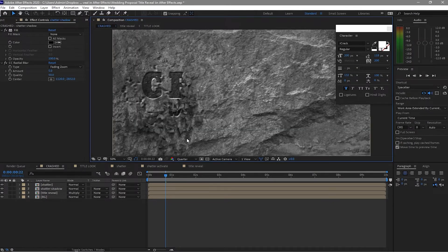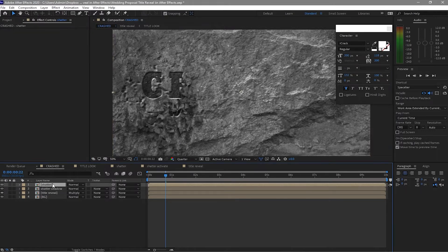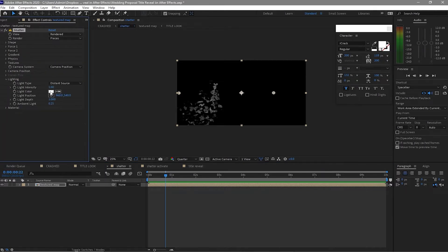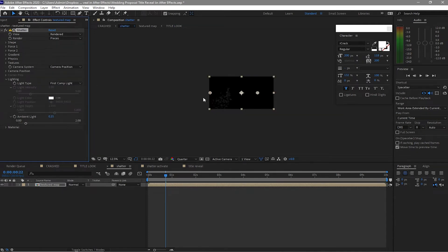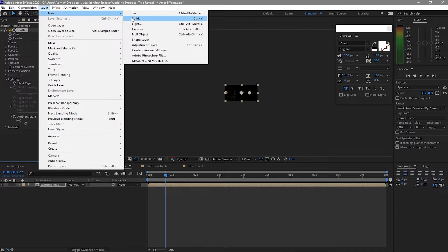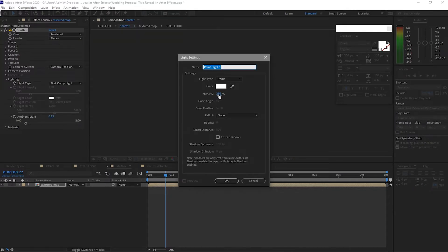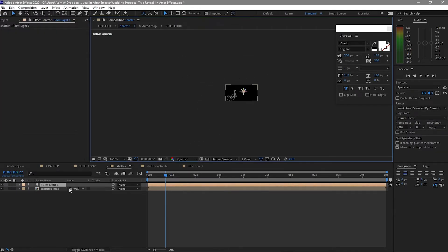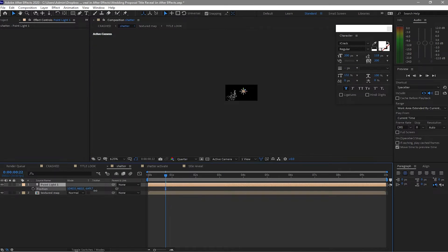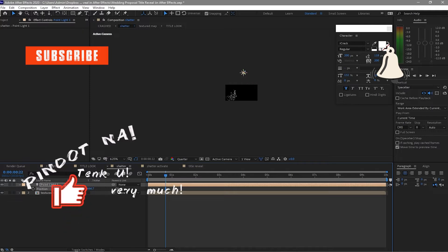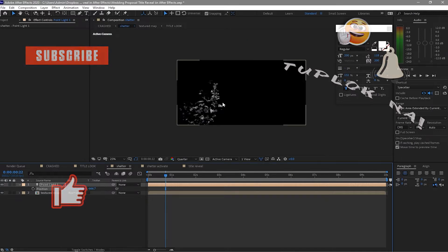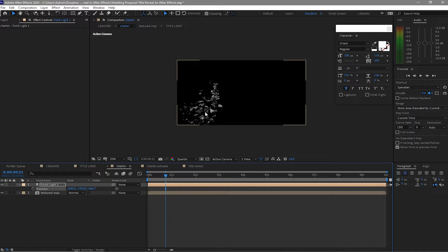Go back to Shutter, double-click it, and go to Lighting. Change the Light Type to First Comp Light, make it smaller. Go to Layer, New Light — Point Light, with intensity about 250. Transfer this to a really high Z value. Press P to move it. You can see there's a little bit of lightness in the particles. Go back to the Cracks composition.